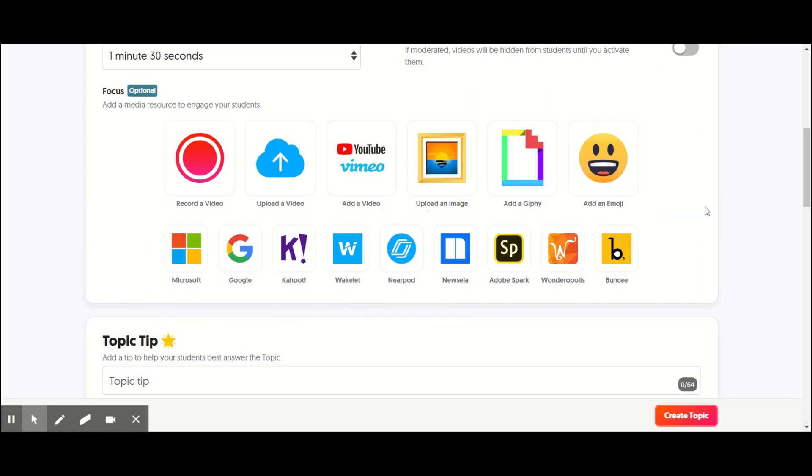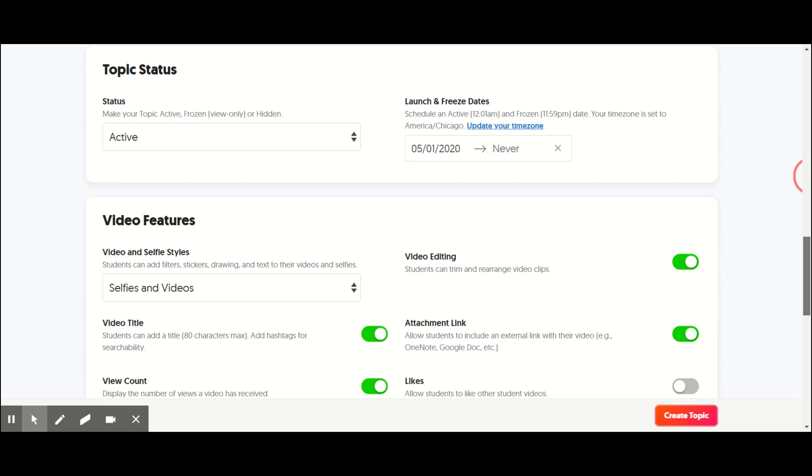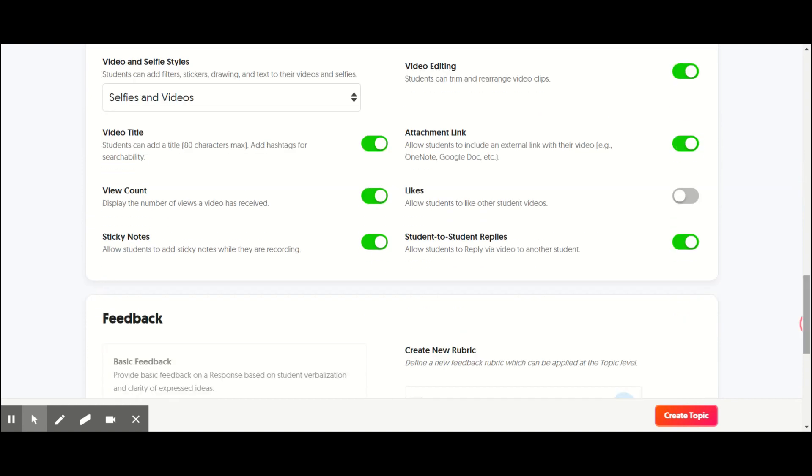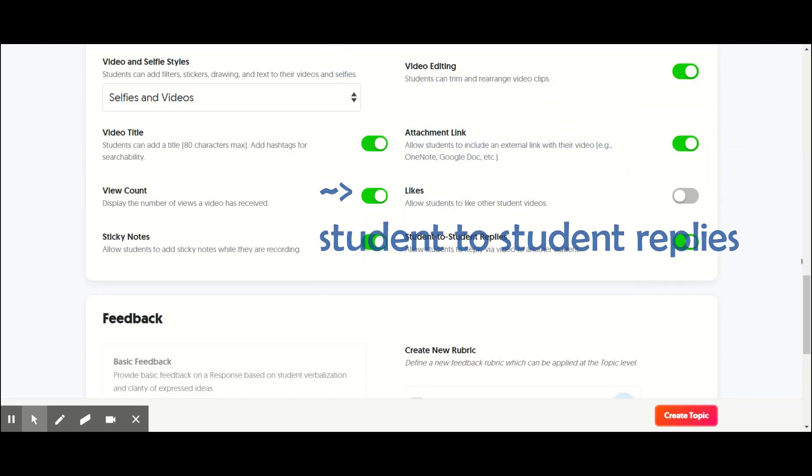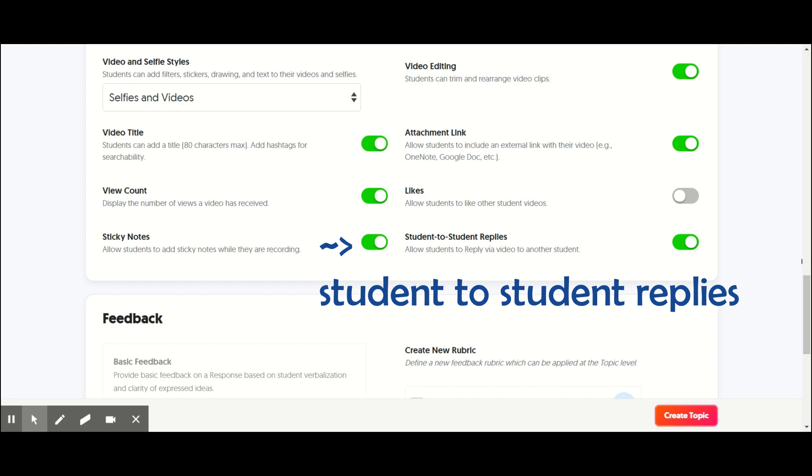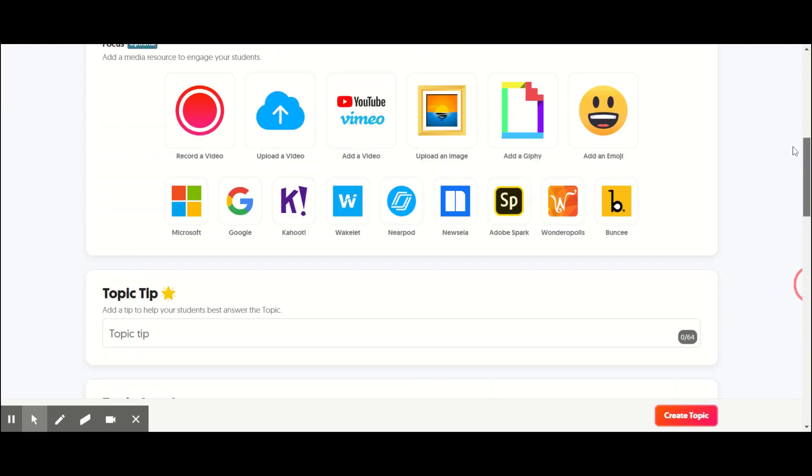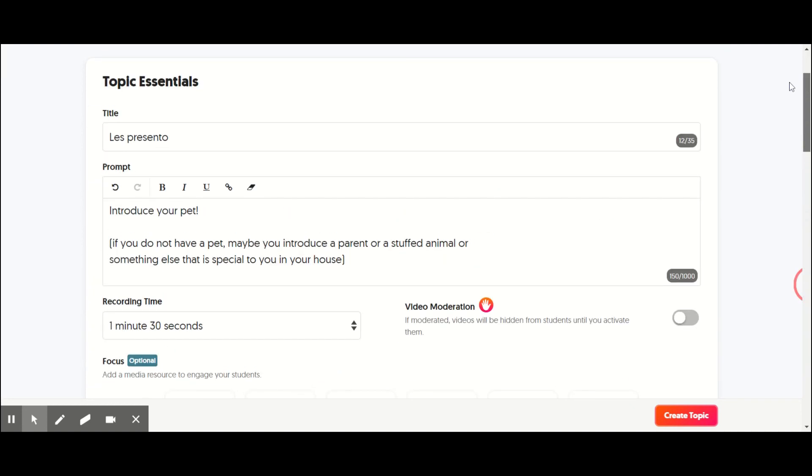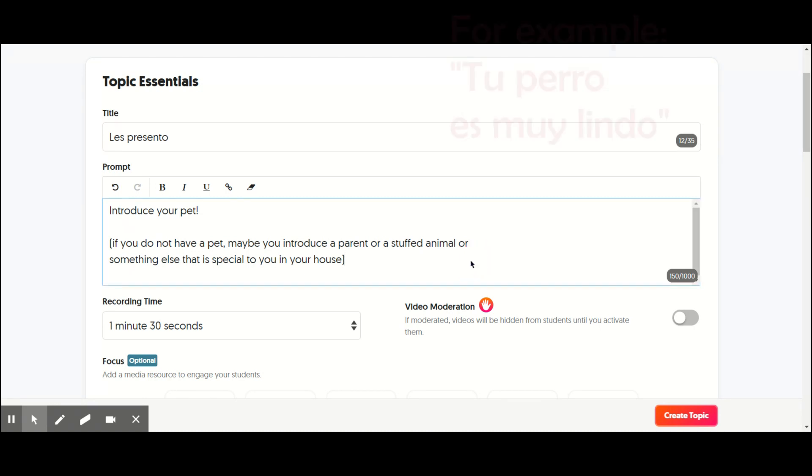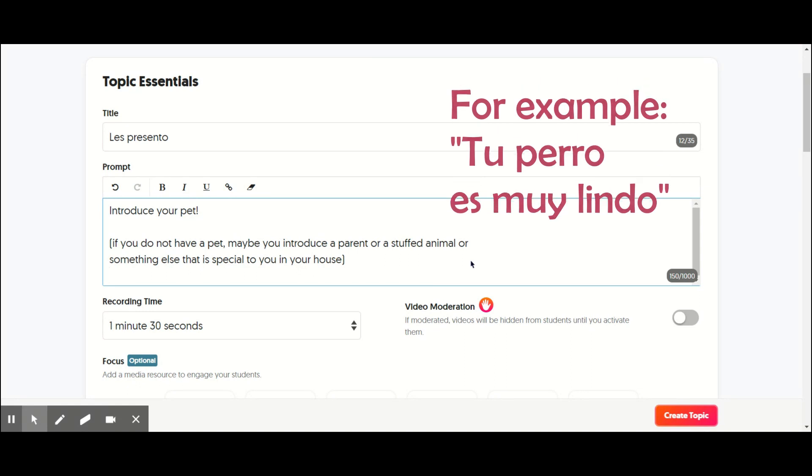You can also add emojis or fun things. And then again, you can go down, make sure the student replies are on if you want them to leave like a positive comment. Oh, your dog is really cute. And remember, you can leave some keywords up here. You only get a thousand characters, but you could say, reply with a comment.